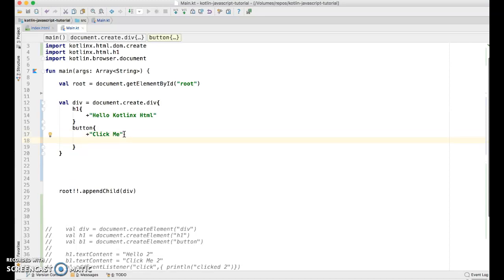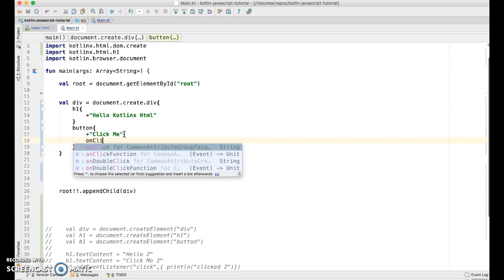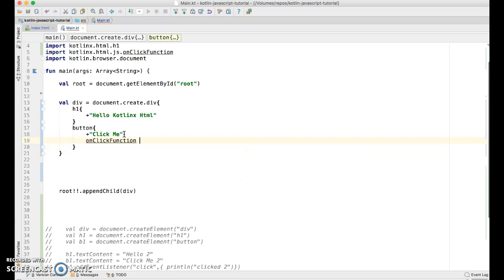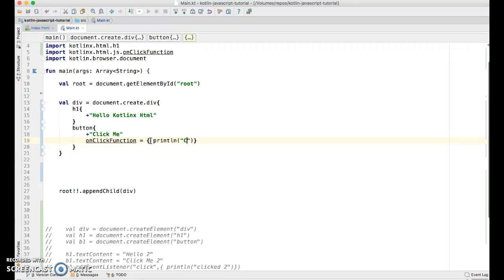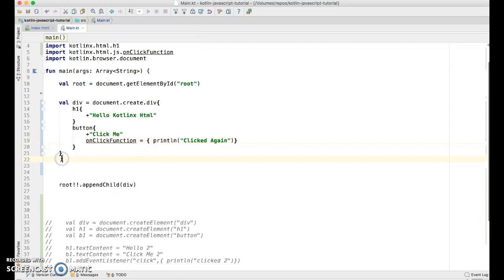And also we're going to give this button an event handler. So we're going to say on click function equals, and here we give it our click function, our click function in the form of a lambda. So let's go and say print clicked again. And there you have it.